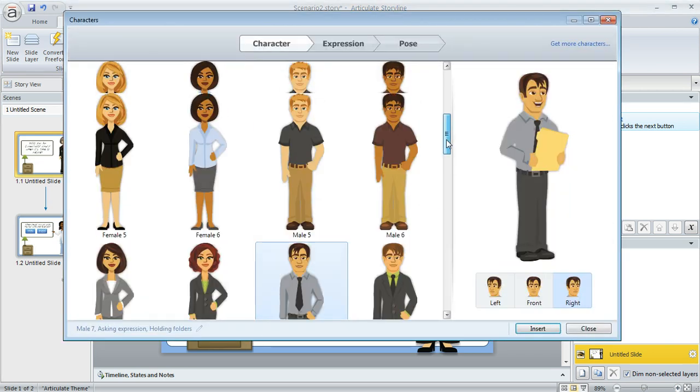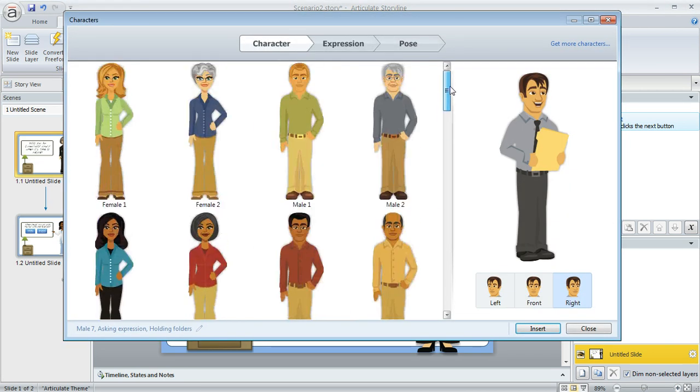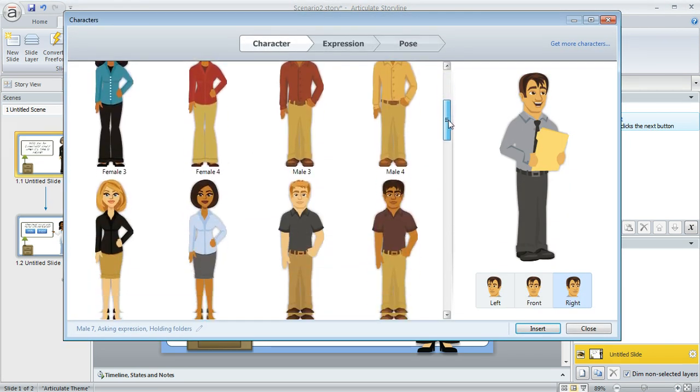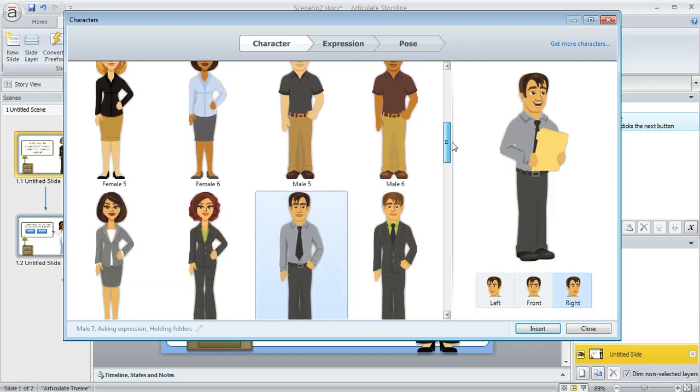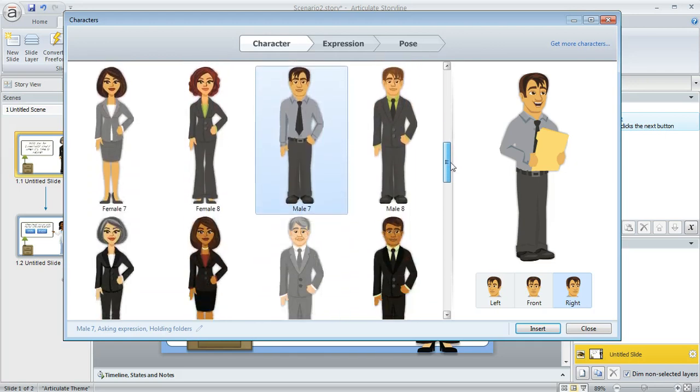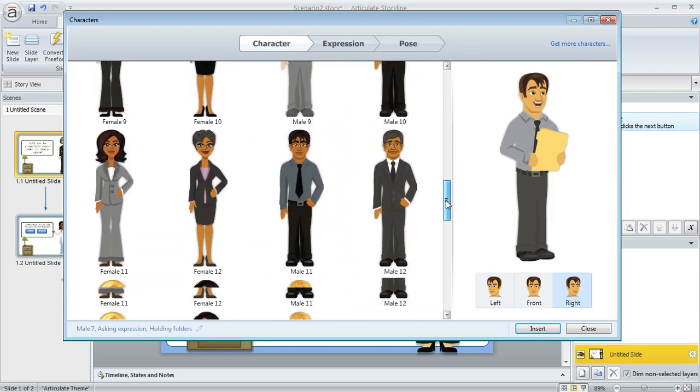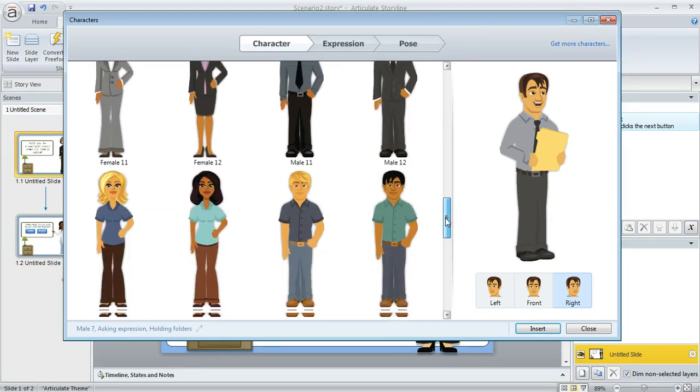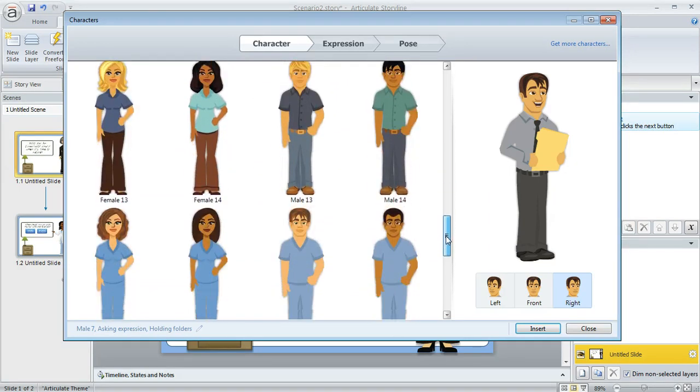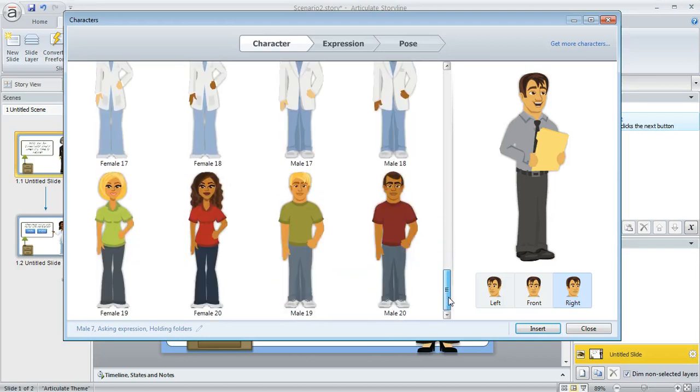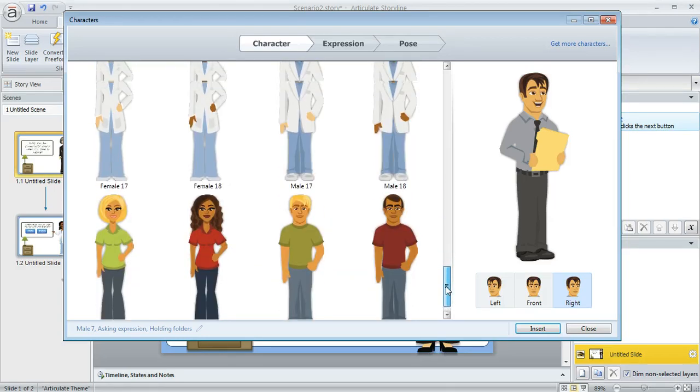These illustrated characters all come with your Storyline license. There are 20 men and 20 women, and as I'm scrolling through here you'll notice that there's quite a bit of diversity in terms of their age, their skin color, even their clothing style.